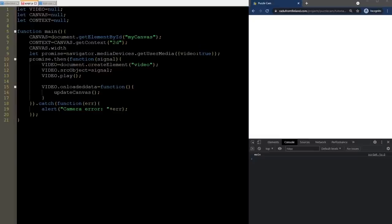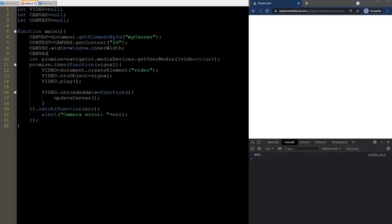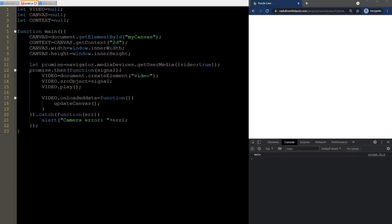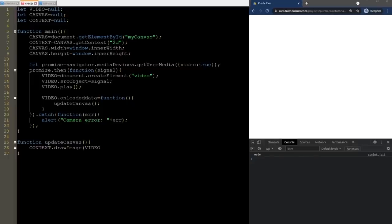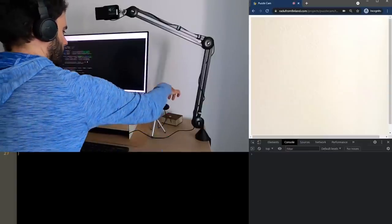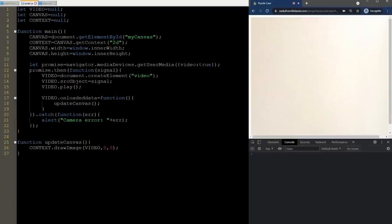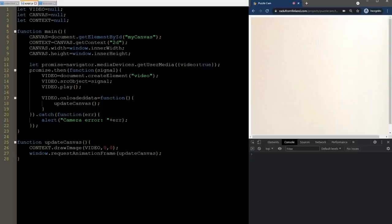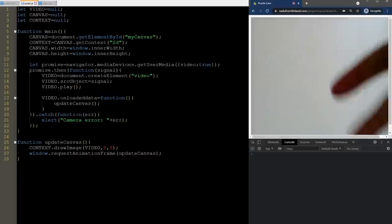The updateCanvas function needs to draw the video onto the canvas, so we will use the drawImage method of the canvas context to do just that. We also need to specify that we want to start drawing from the top left corner, which has zero-zero coordinates. Now when I refresh, something happens — it shows the image coming from my camera. But it doesn't pick up any movement just yet. We need to update the canvas many times per second to see this happen, and we'll use the requestAnimationFrame method. This method will call the function recursively many times per second, trying to update 60 times per second if the computer is fast enough. Now we get a live image.